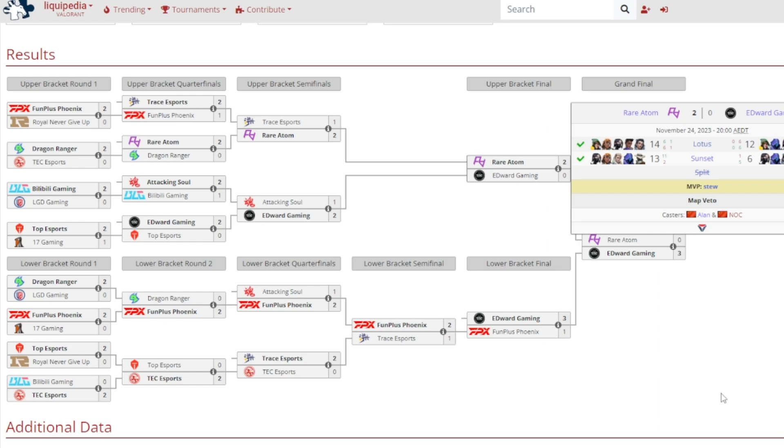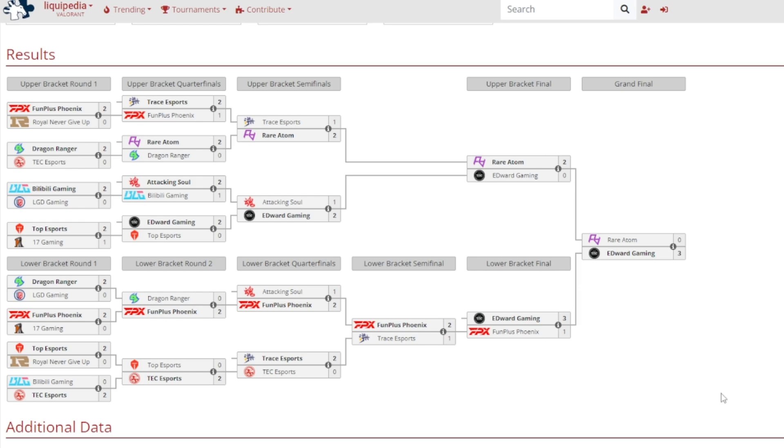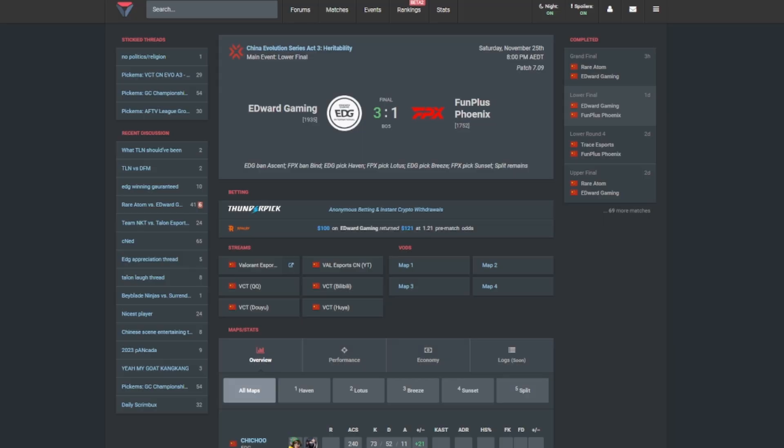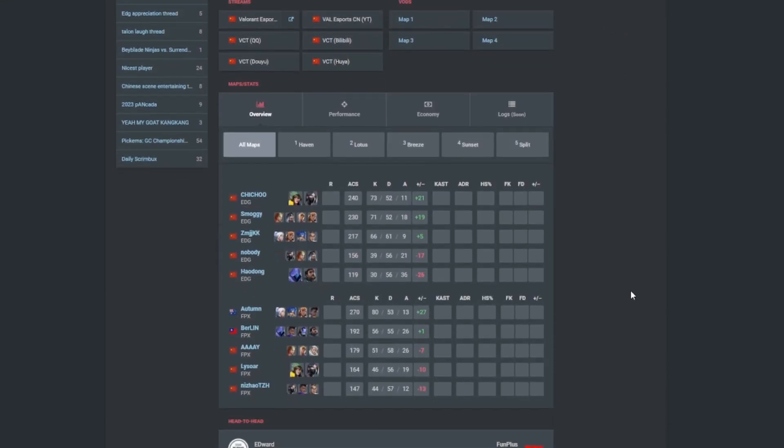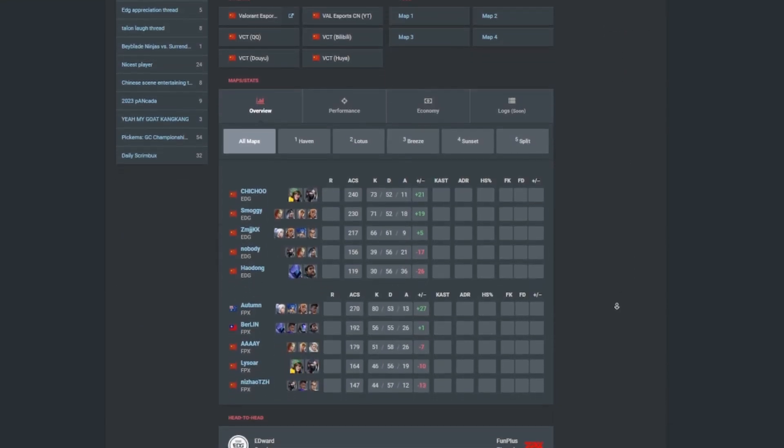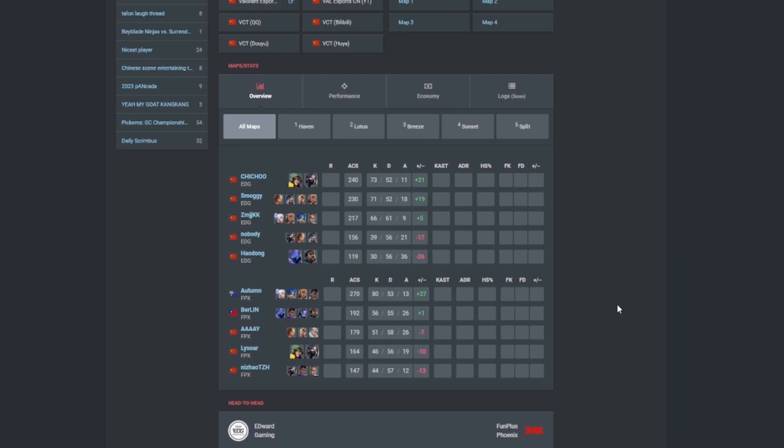Let's now move on to VLR as we head over now to the best of three matches. First one, the lower final, that'd be Edward Gaming versus FunPlus Phoenix, a 3-1 victory for Edward Gaming. A pretty convincing win I'll be honest. Autumn though, he kind of popped off. OC on top I guess. Plus 27 KD ratio. Chichu, Smoggy, both doing a great job.